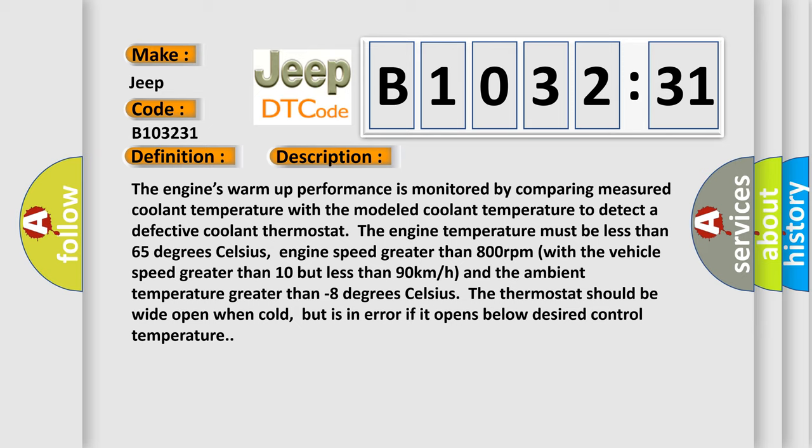Engine speed greater than 800 revolutions per minute with the vehicle speed greater than 10 but less than 90 kilometers per hour, and the ambient temperature greater than minus 8 degrees Celsius. The thermostat should be wide open when cold, but is in error if it opens below desired control temperature.